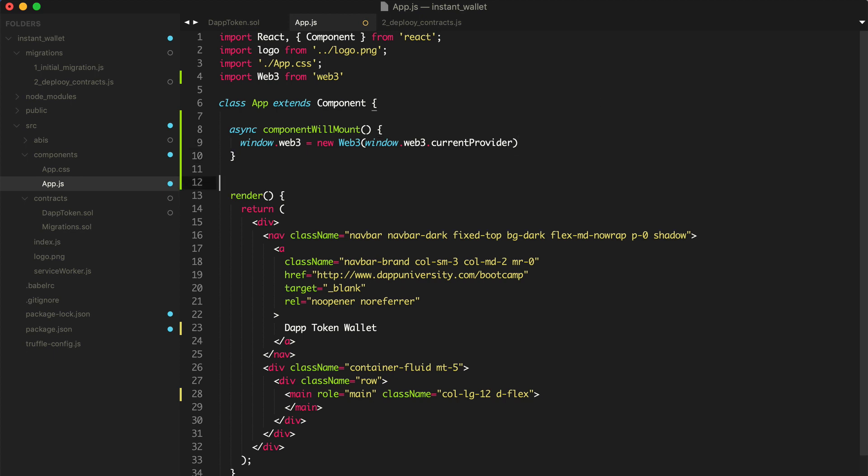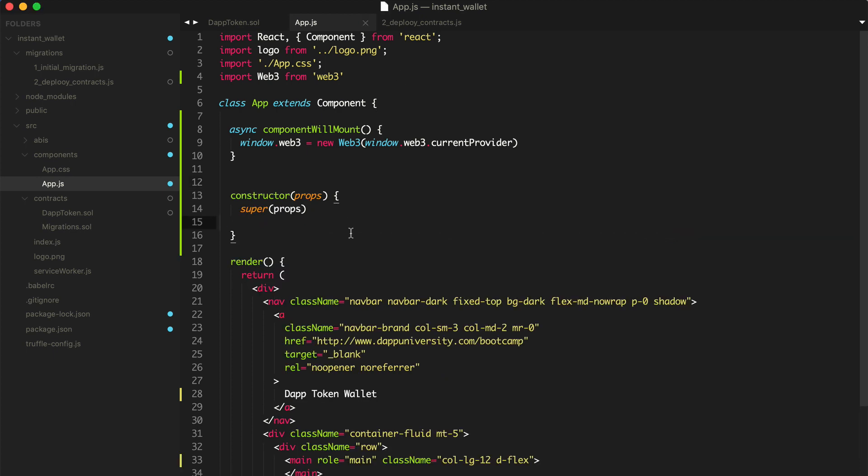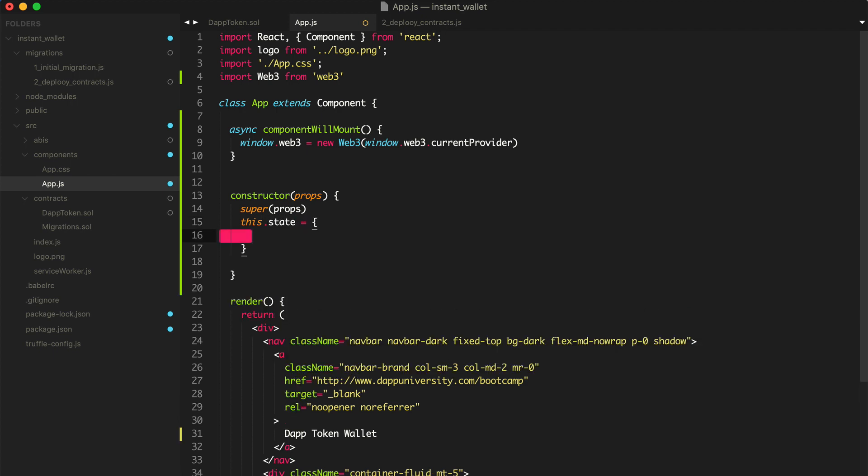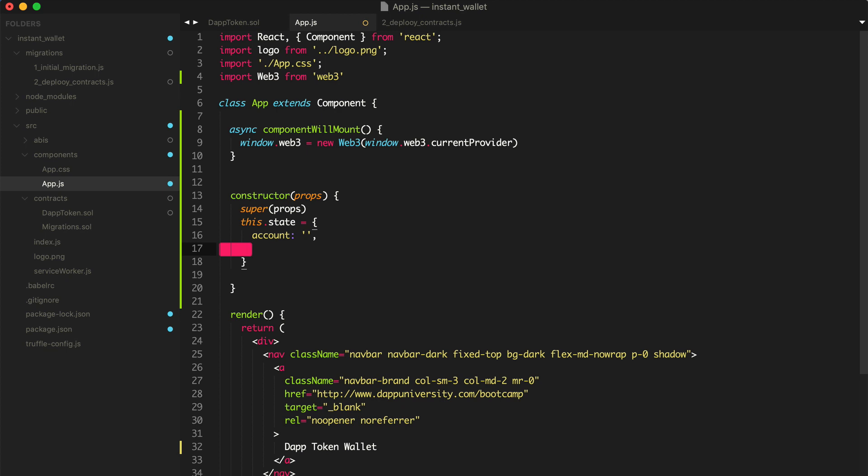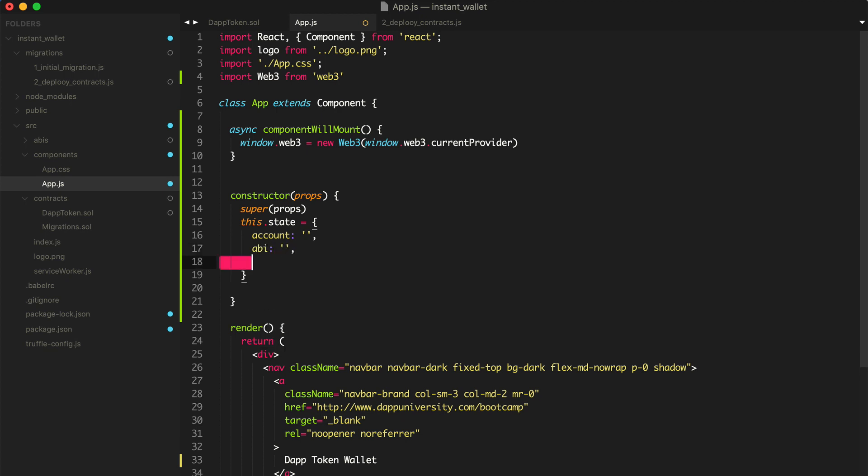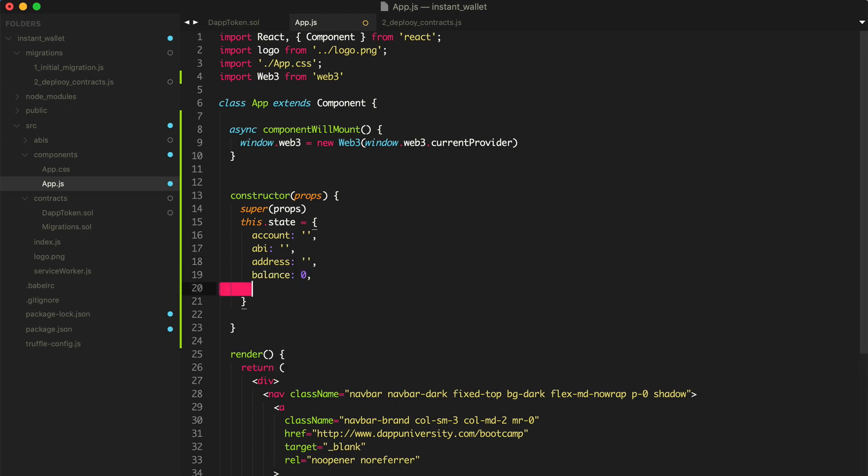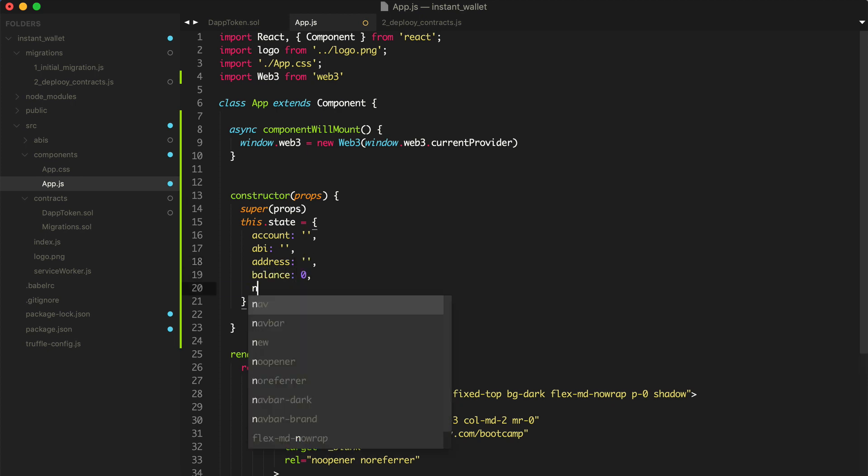So now I'm going to set some defaults for this component. We want the account, the ABI for the smart contract, and the address for the token as well. We're going to show all that information on the page. So I'm going to create these values inside the application state like this. We can use the constructor for this React component and say this.state equals this object.